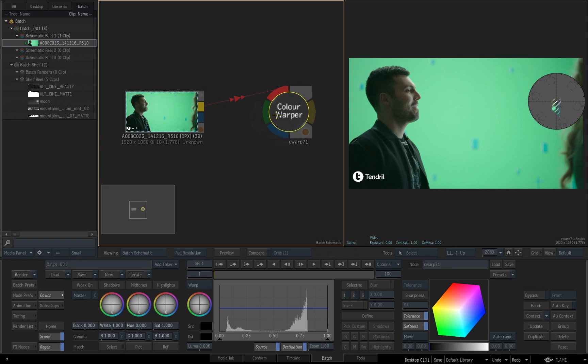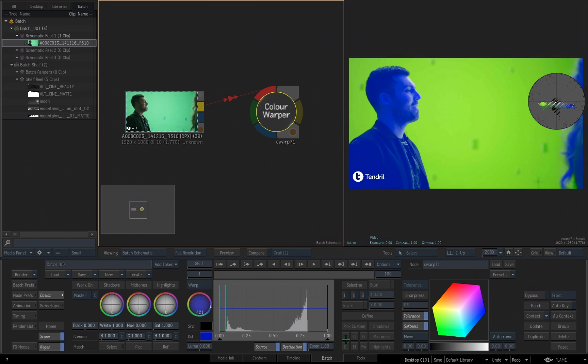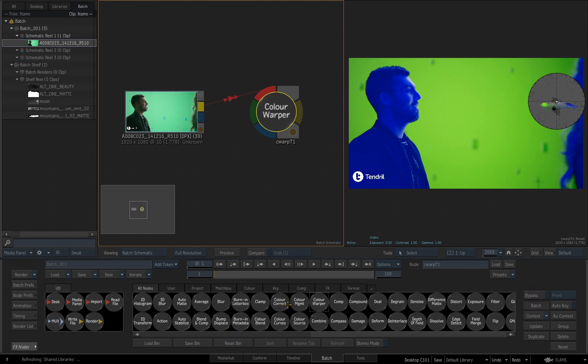All right, for demonstration purposes, I want to talk about the matte input here. Obviously, what that allows you to do is control what pixels will be affected by the tool, in this case the color warper. So, for demonstration, I'm just going to make something really drastic. I'll take my black down a little bit. All right, so that's beautiful.